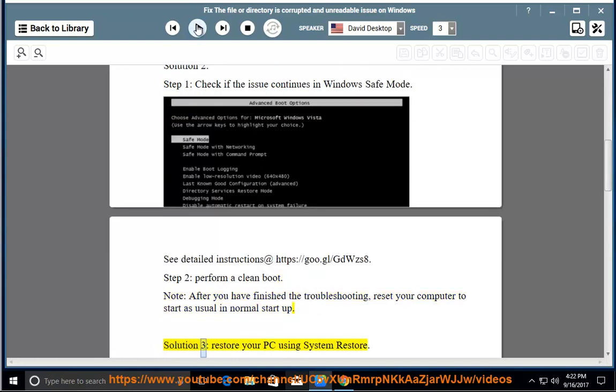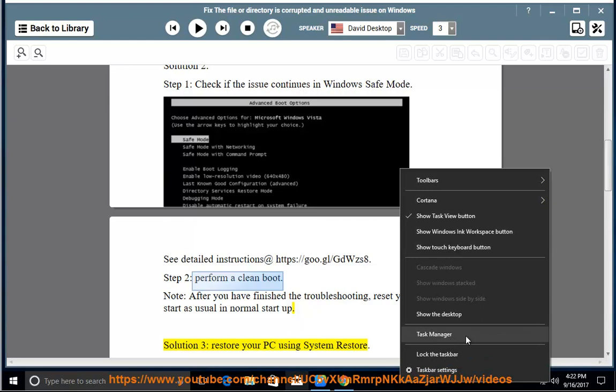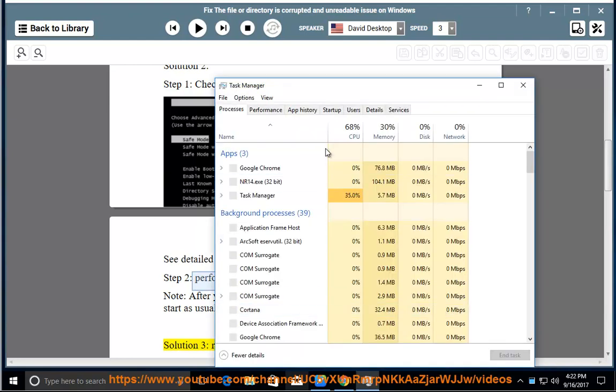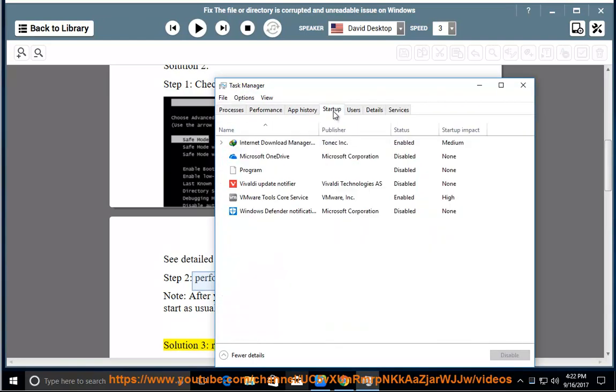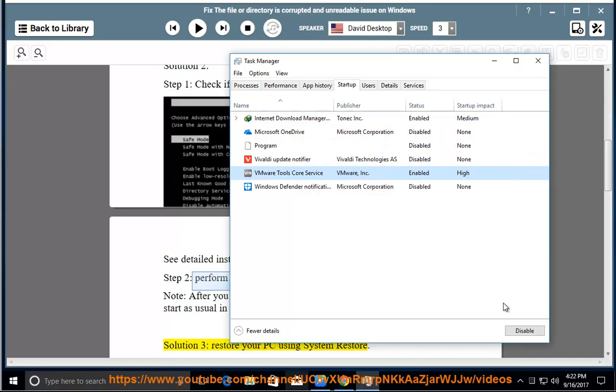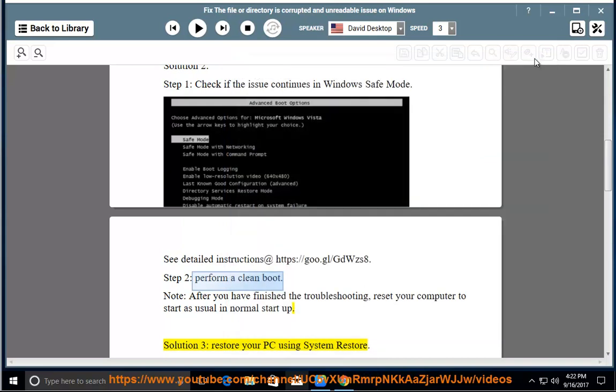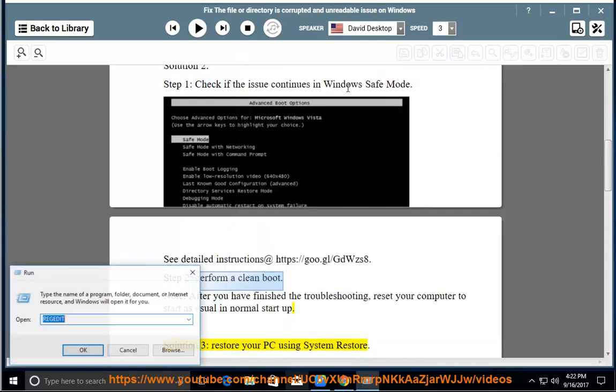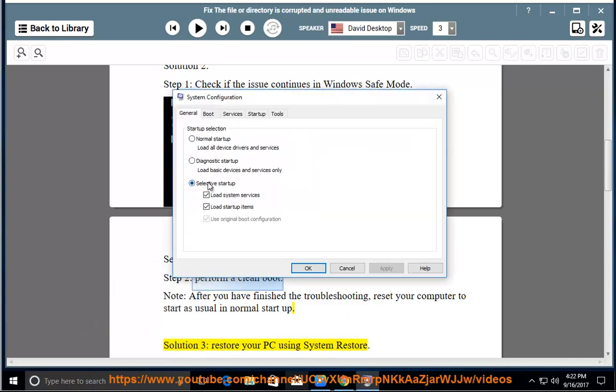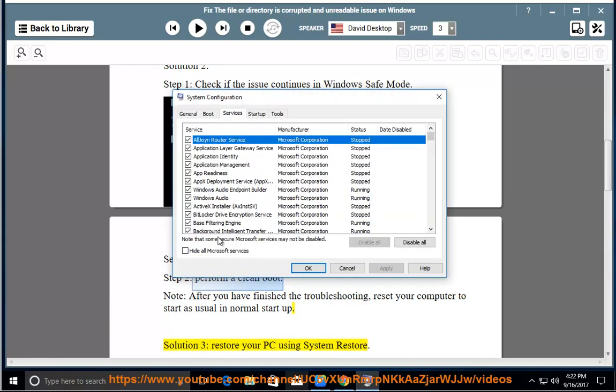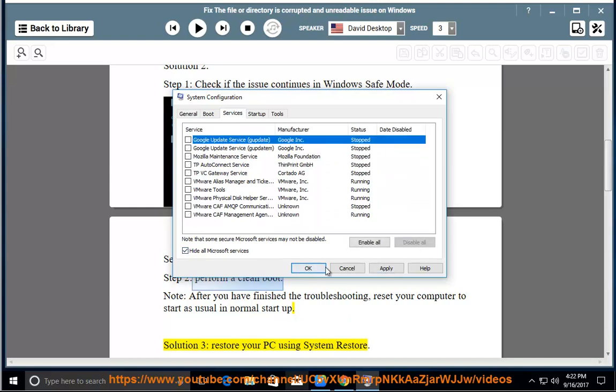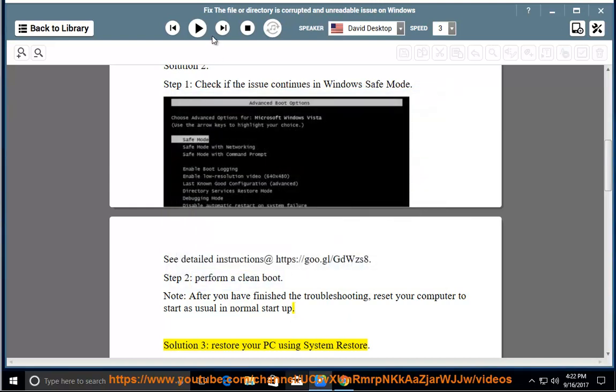Solution 3: Reset your PC using System Restore.